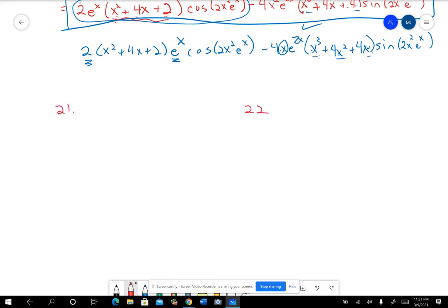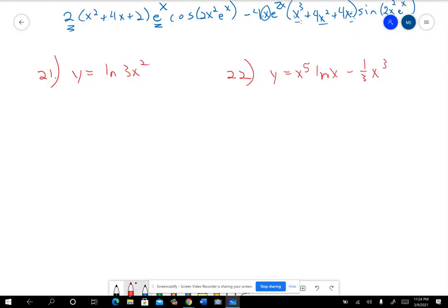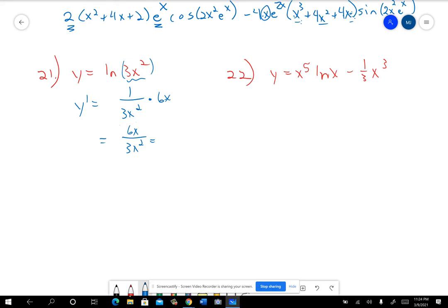Problems 21 and 22 kind of go together — both are finding the derivative. On 21, you have natural log of 3x². On 22, you have x⁵·natural log of x minus one-third x³. So when I do y′ on 21, I've got natural log of something, so I do 1 over 3x², but then I have to do the derivative of the inside, which is 6x. And 6x over 3x² can be simplified — divide by 3 and knock out one x — so you'll have 2 over x. That's your simplified answer on that one. Don't forget the chain rule.